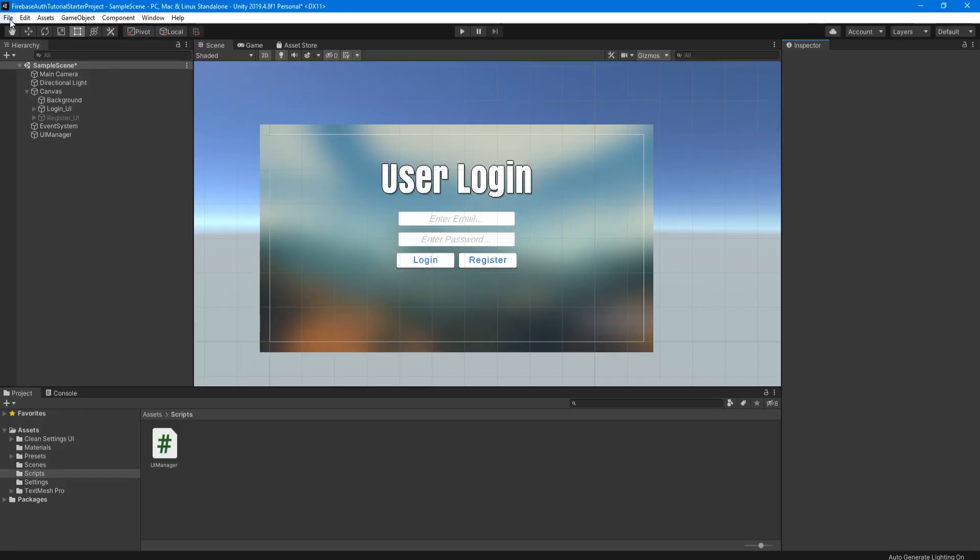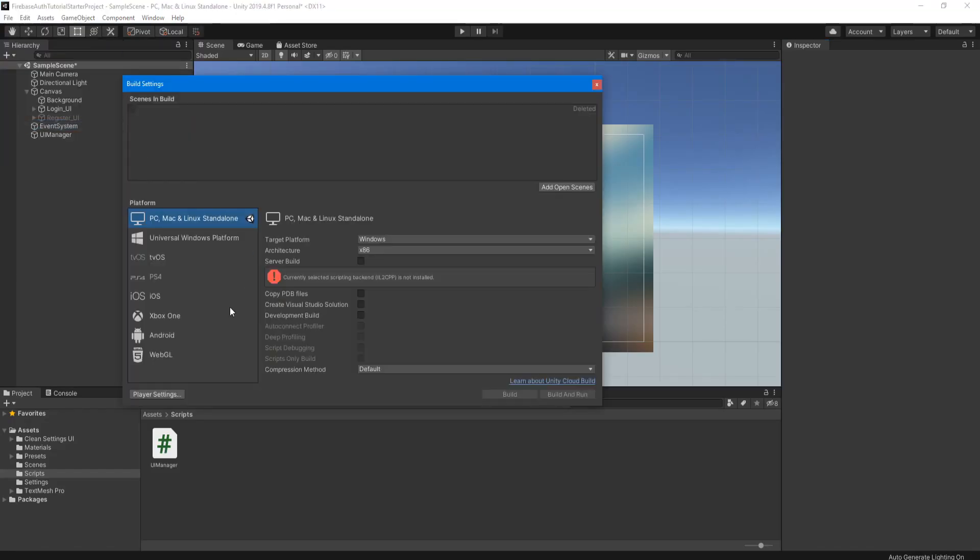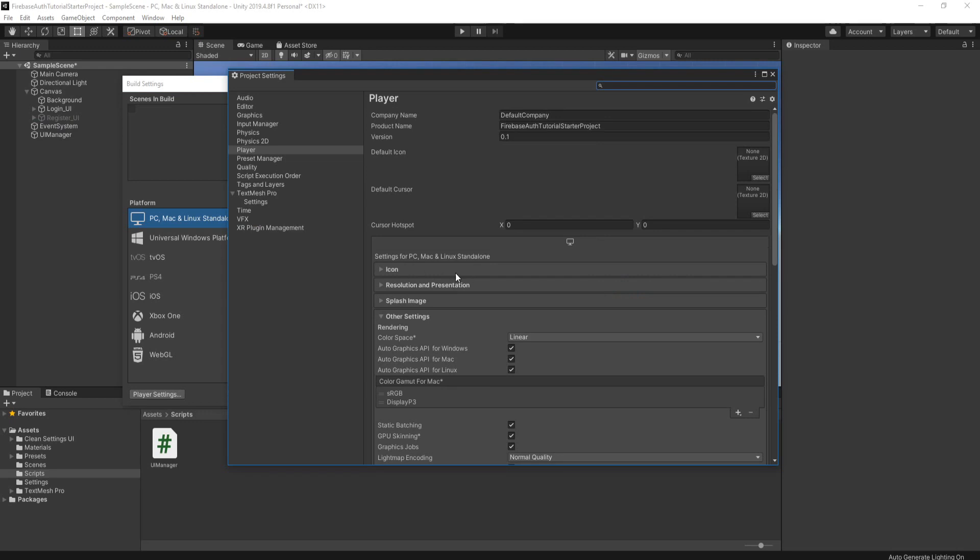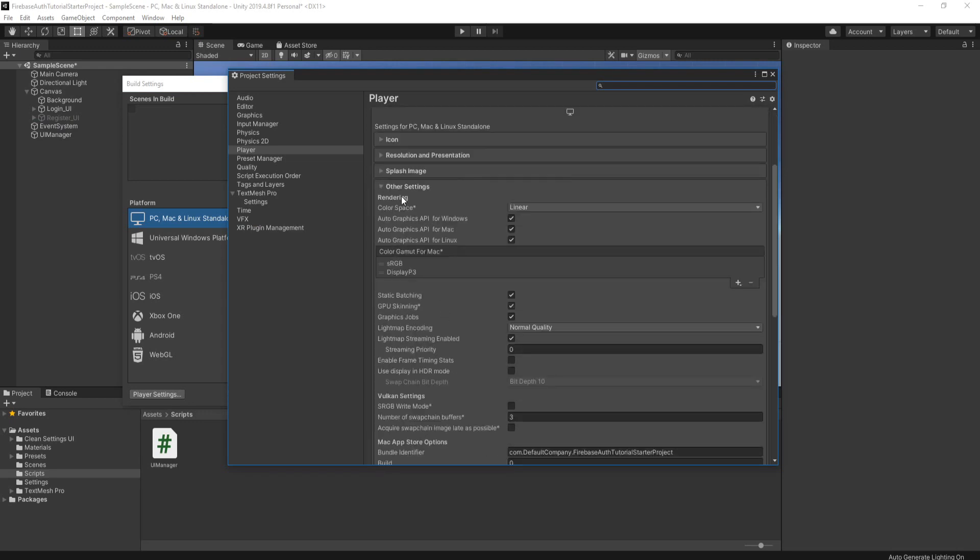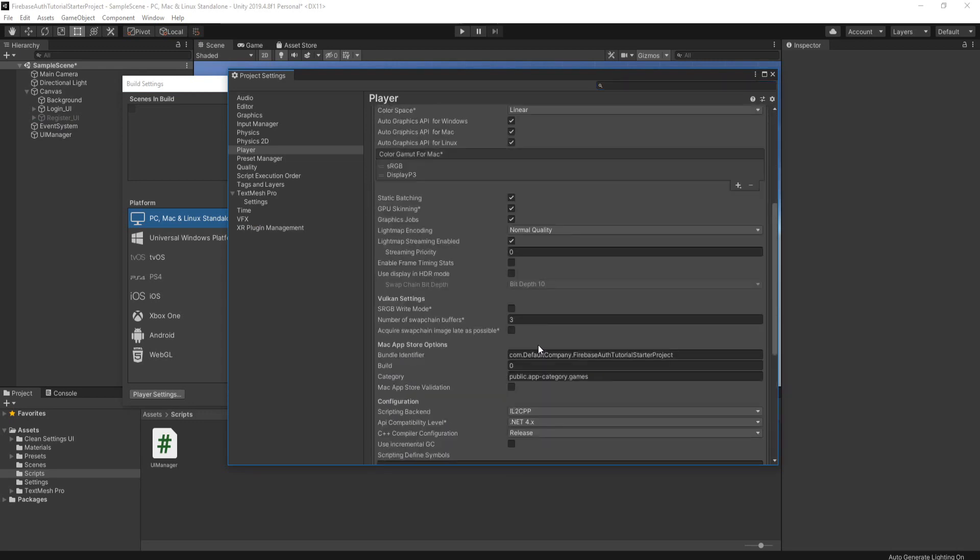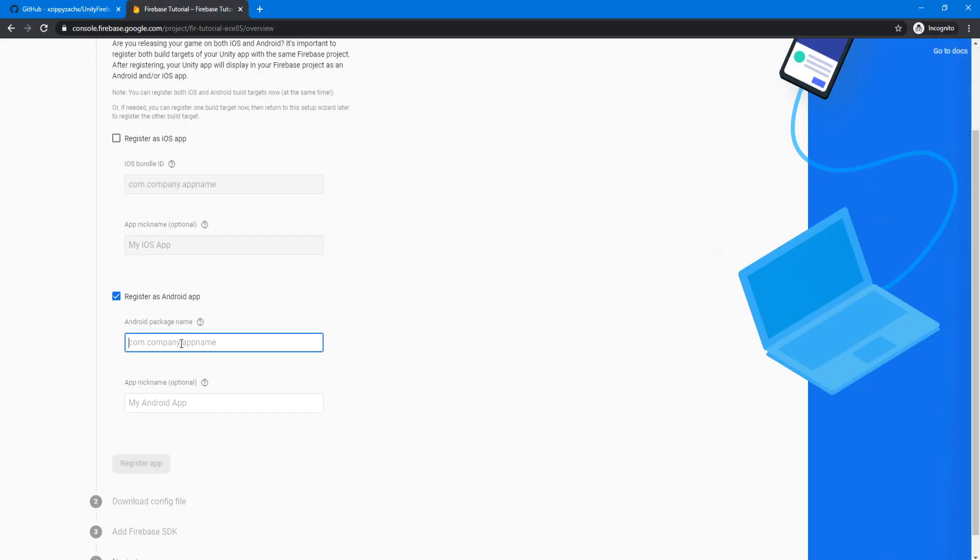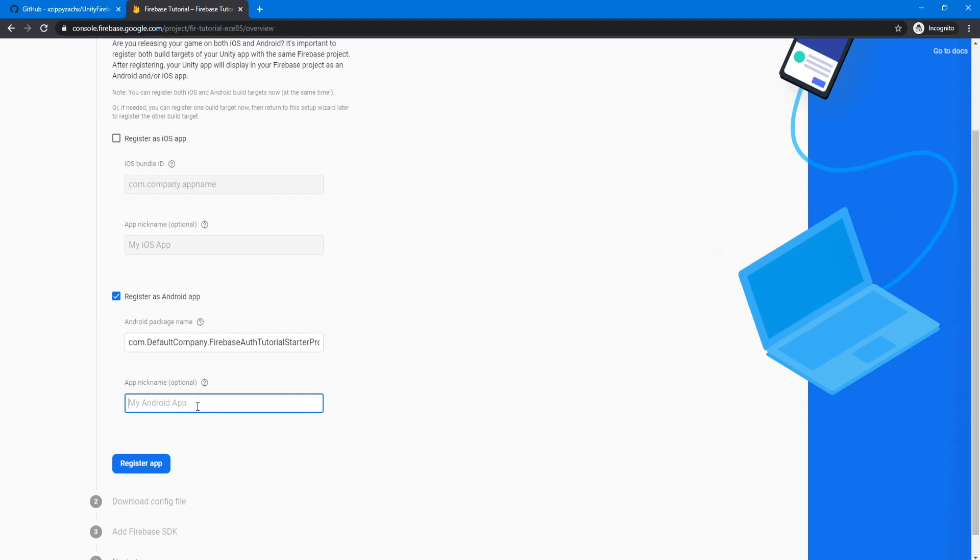So in Unity, we're going to go to file build settings, player settings, and then we're going to scroll down, open other settings, and then find the bundle identifier. And we're going to copy that and paste it in here. Now we can add a nickname. This is optional. Let's just put tutorial. And then we're going to click register app.